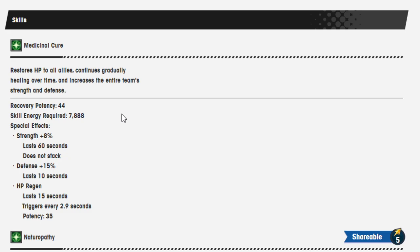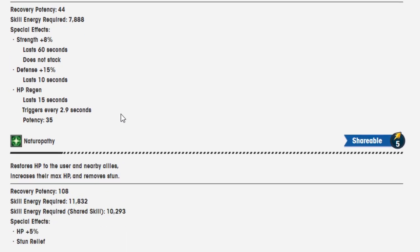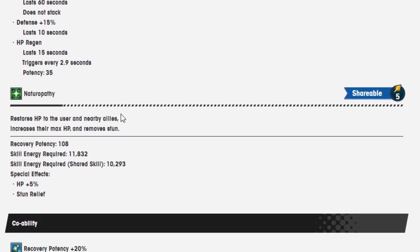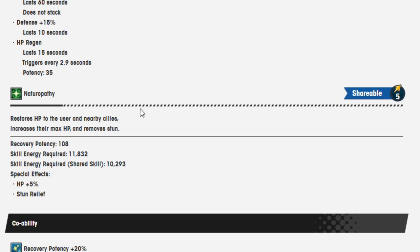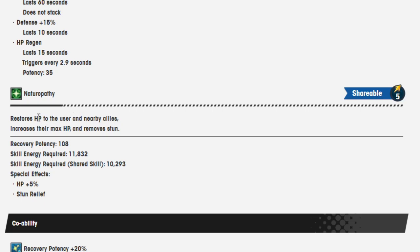Naturopathy shareable restores HP to the user and nearby allies, increase their max HP and remove stun. Skill energy required 11,832. If it is a shared skill it takes less. Yeah the shared skill is 10,293. Why would they do that? Okay weird. Special effect HP 5%, stun relief.